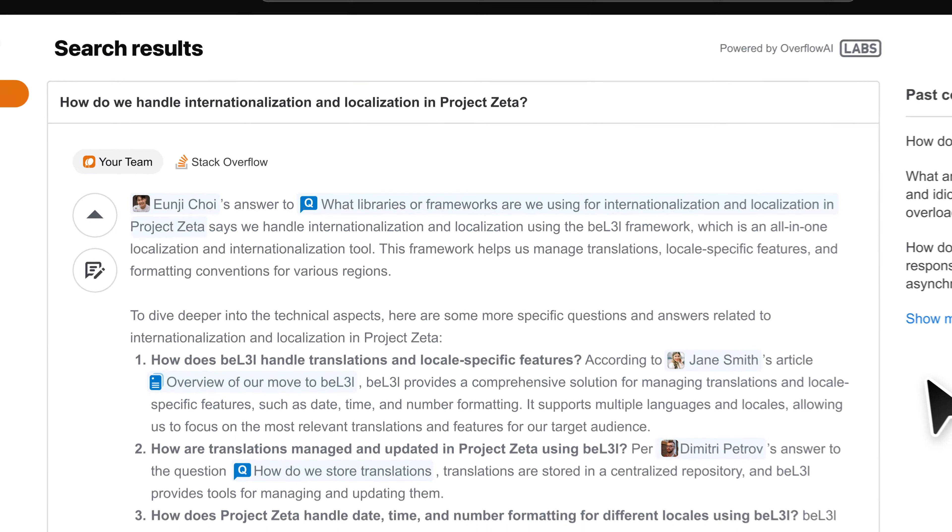You'll also get answers that summarize results from the larger Stack Overflow community, so your developers don't have to open endless browsers to find the answers they're looking for.